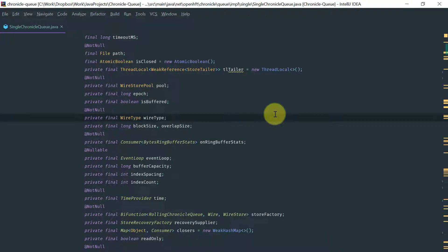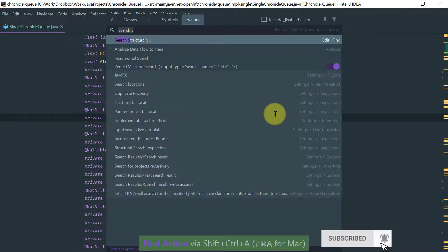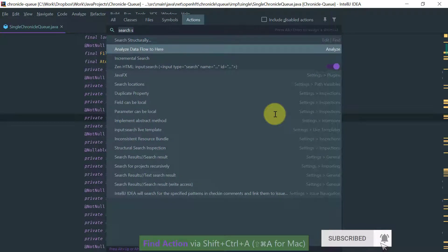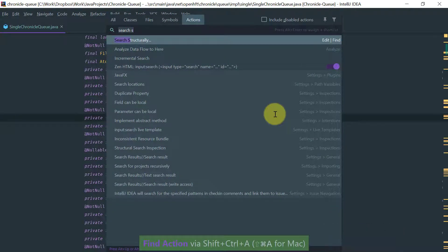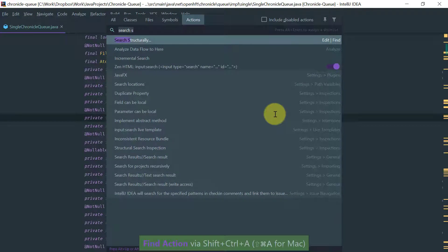I'd like to show you the most advanced search that IntelliJ supports, which is called Search Structurally, and you basically access it by, for example, in the find action, you just type Search Structurally.